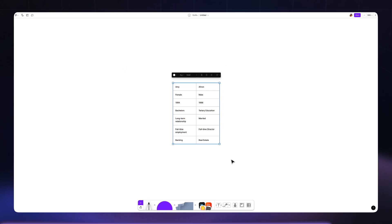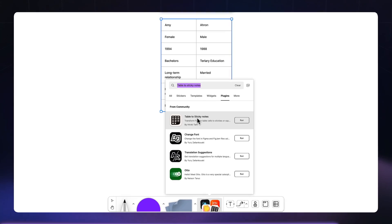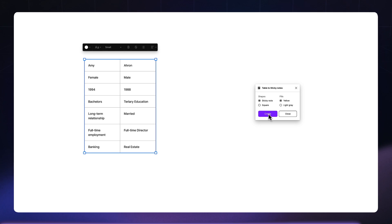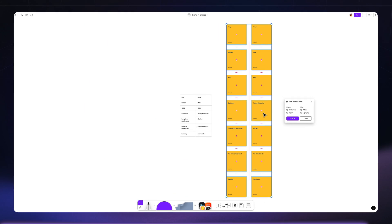Now, speaking of FigJam, there's a handy plugin that lets you transfer all your insights from Google Sheets into FigJam as post-it notes, all within seconds.